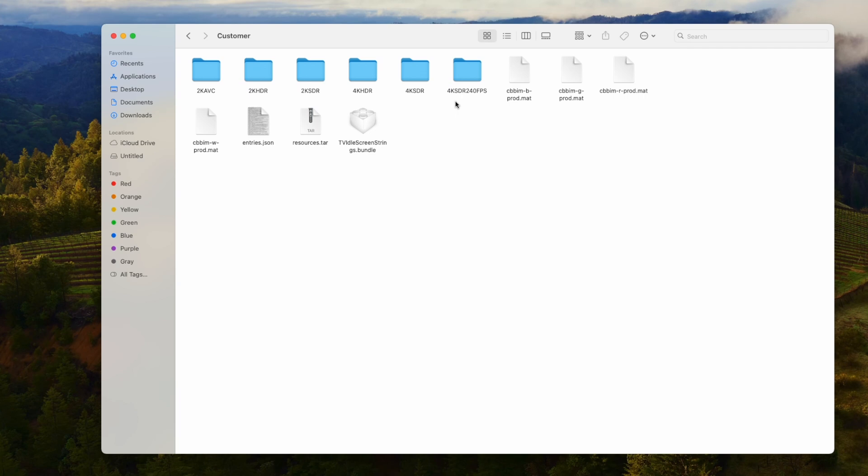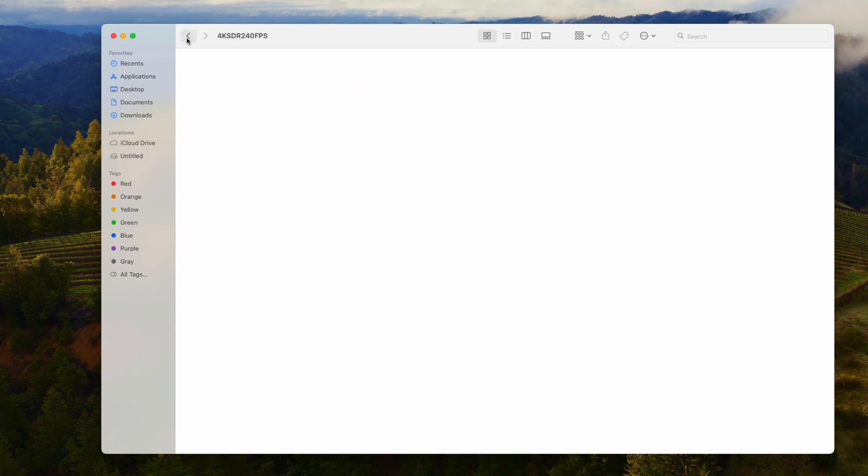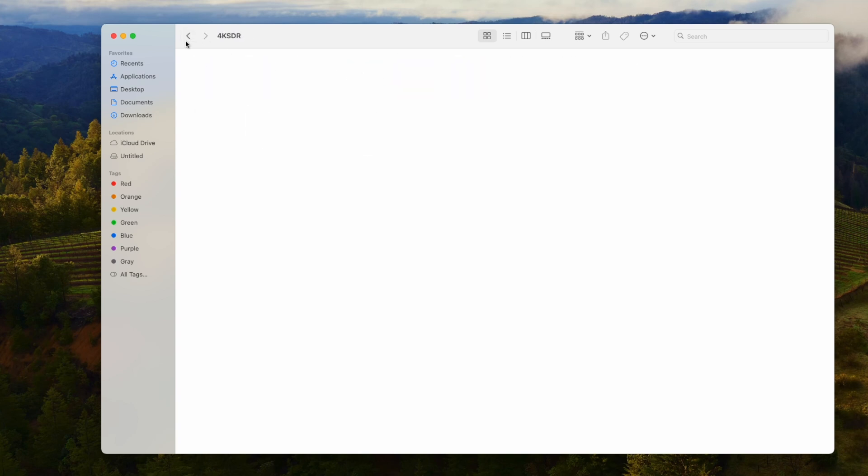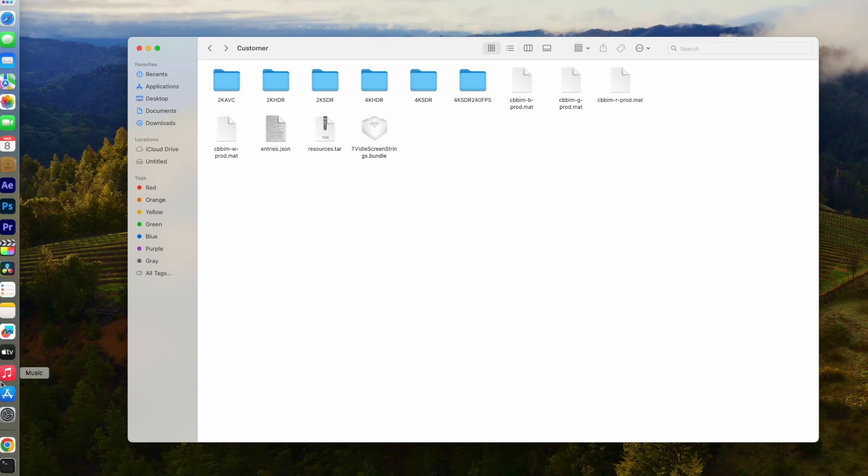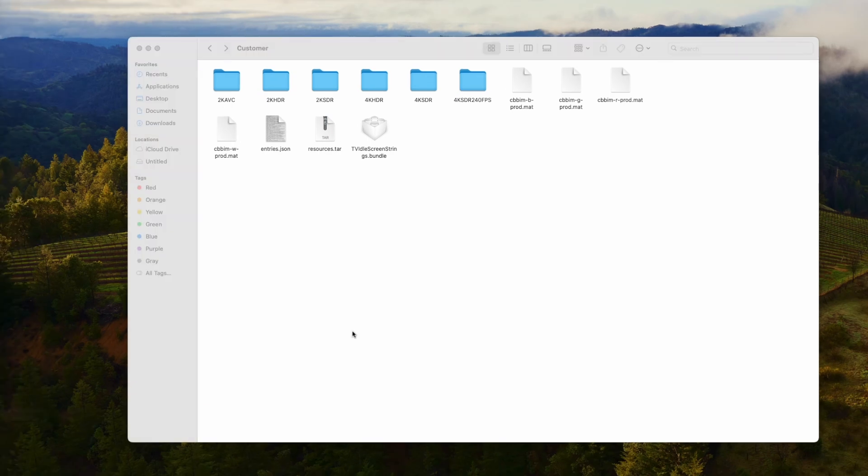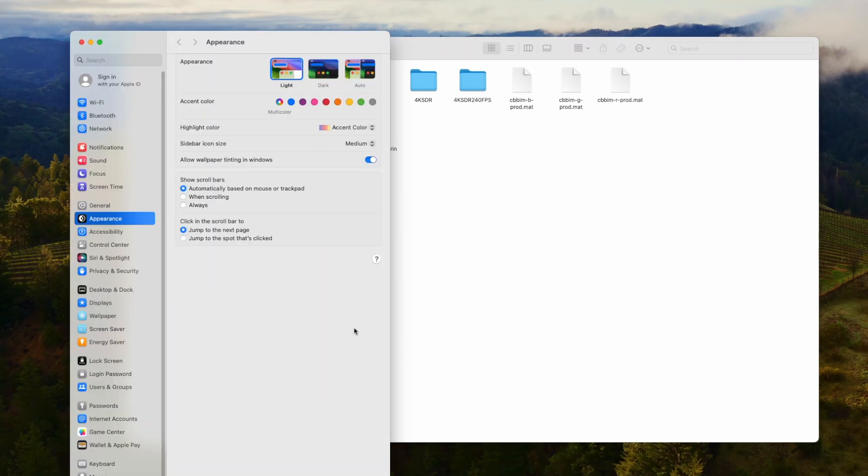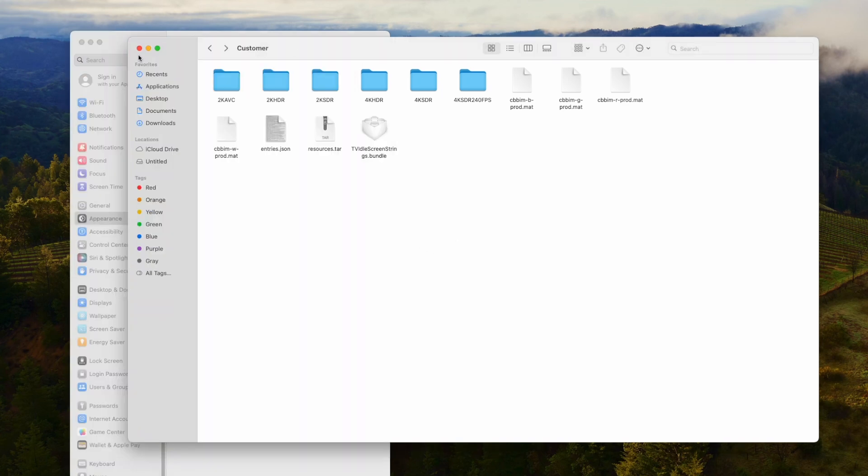And we need to get the 4K SDR 240 frames per second. And as you can see right now, for me, it's empty. What we need to do is we need to download specific live wallpapers that are natively installed on Mac OS. So let me show you how you can do that.